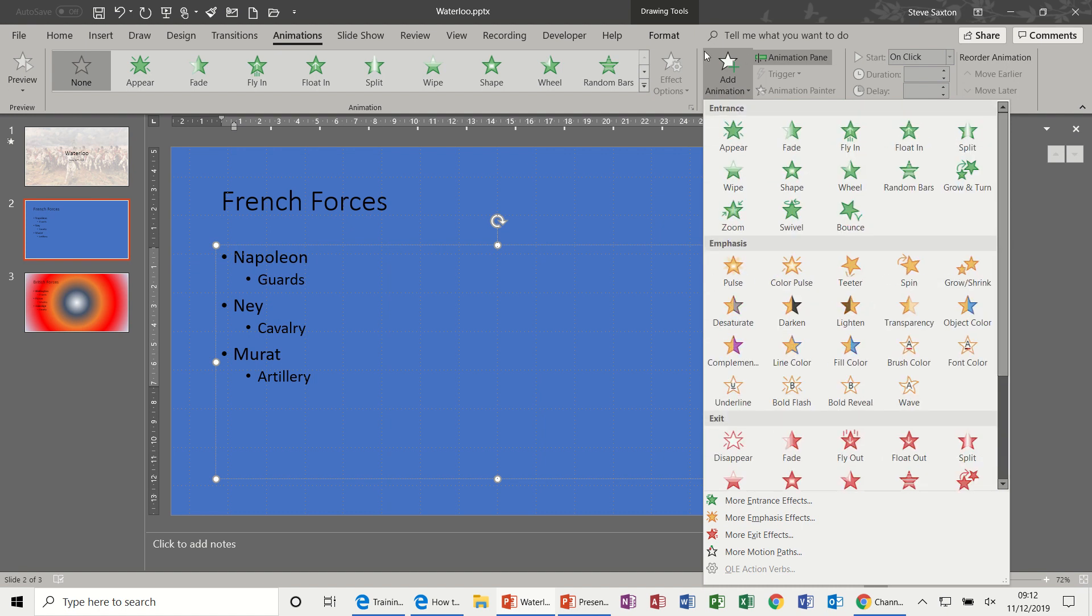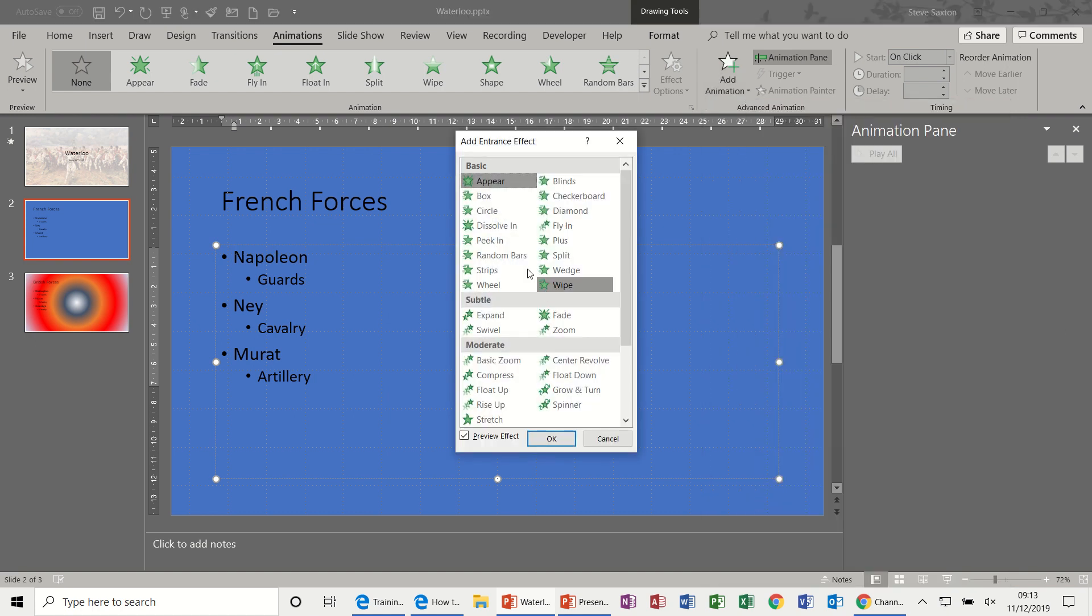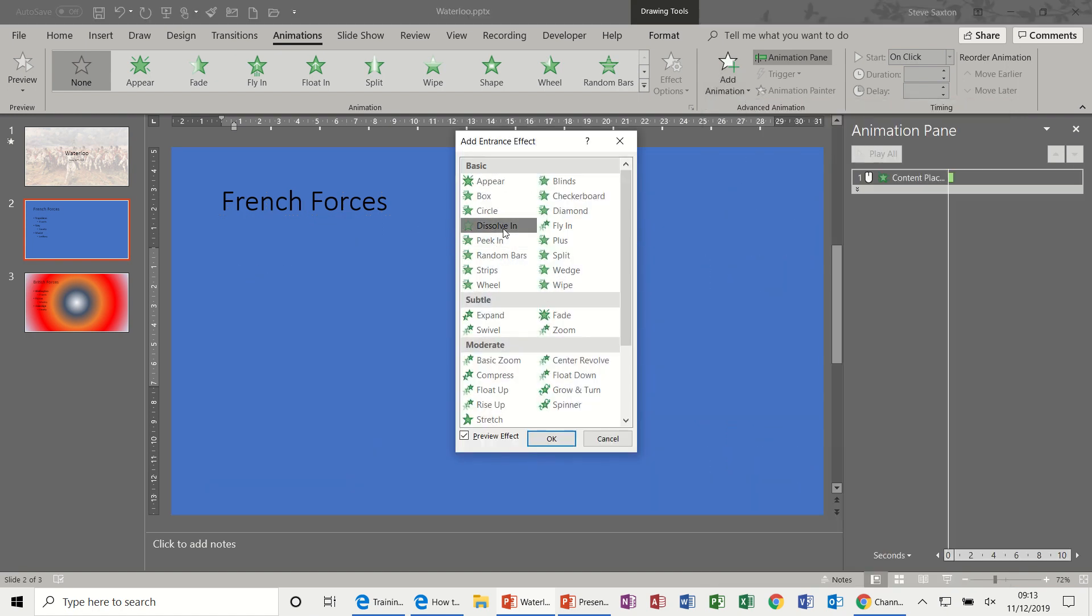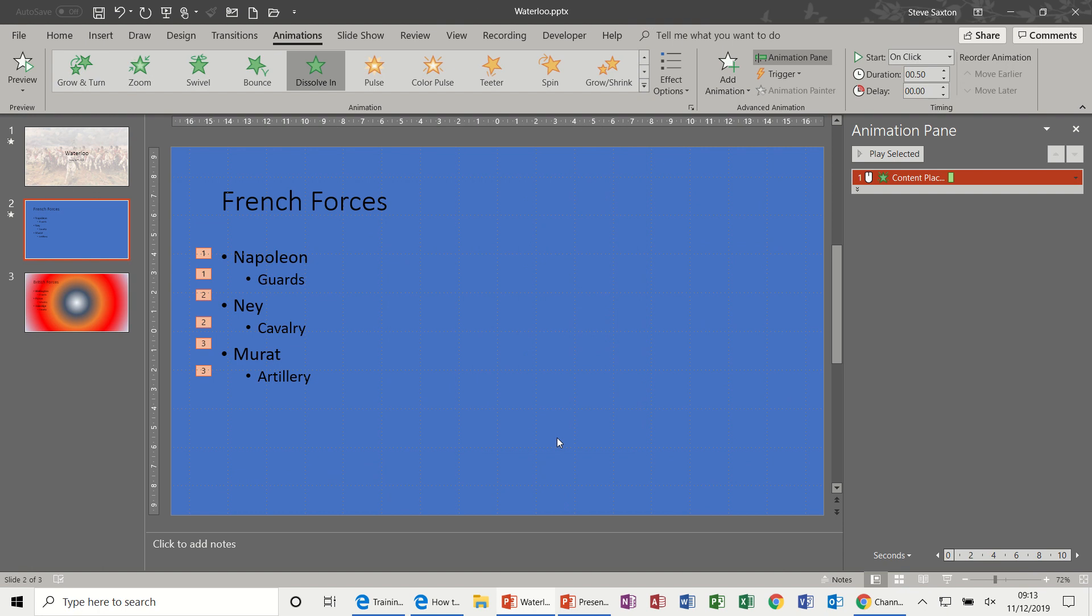Now through this option, Add Animation, you have the same effects, but what this will allow you to do if you select them from this option, it will allow you to layer the effects. So I'm going to do exactly the same thing with Dissolve In, more entrance, Dissolve In, click OK to that.